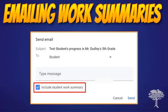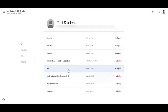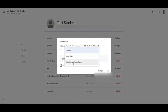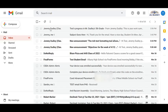We can also now send work summaries to students and or their Guardians from the People page by clicking on a student's name, then the envelope in the upper right. Decide who it's going to, type in your message, include the summary, click Send, and it's off.